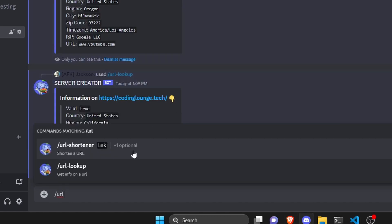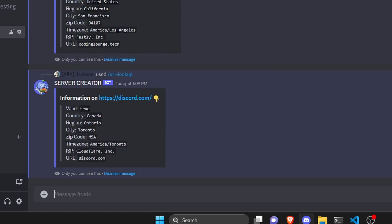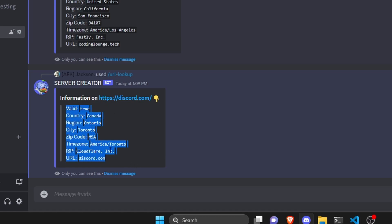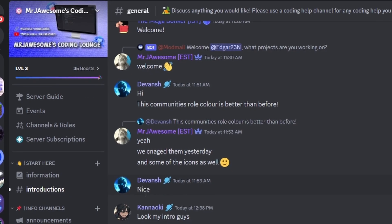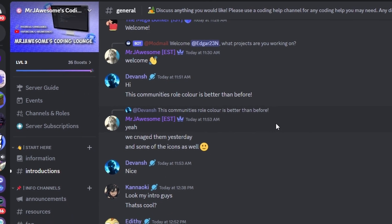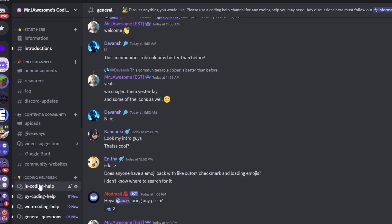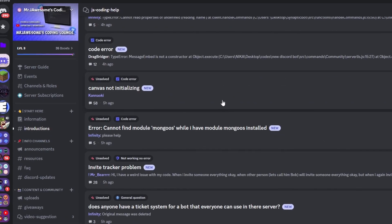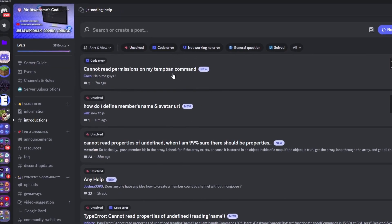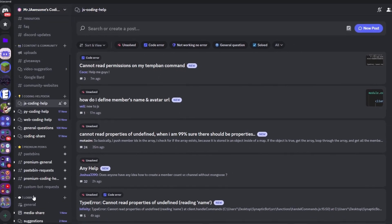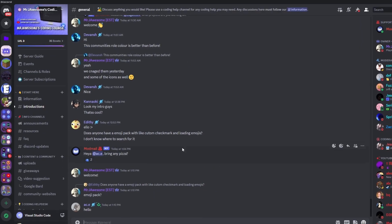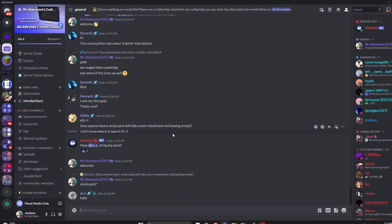For the final test we run url-lookup with the Discord link, and as you can see it gives us the area in which the Discord domain is registered along with all the related information. That's how you make an advanced URL lookup command using Discord.js v14. If you have any questions, join the server in the description and use the help channels — it's a pretty good coding community. See you in the next video.